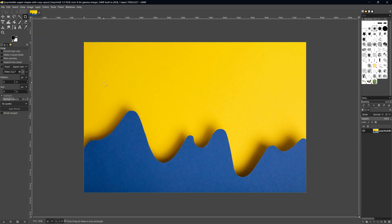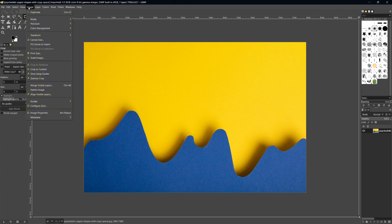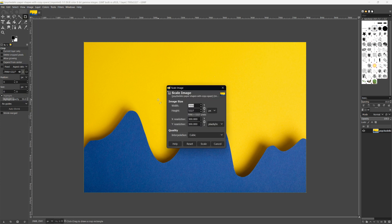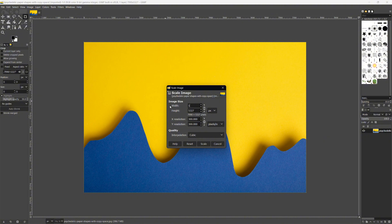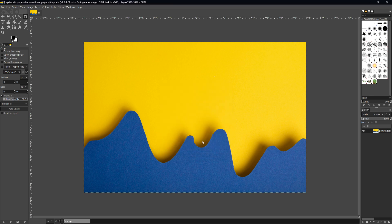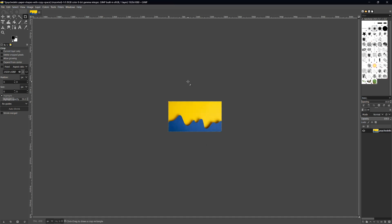First, let's resize the image. Click on Image, then Scale Image. Make sure the resolution is set to 1920 by 1080 pixels, as that's the best resolution for YouTube thumbnails. If your image is already the right size, nothing will happen, but if not, adjust the width and height, then click Scale.